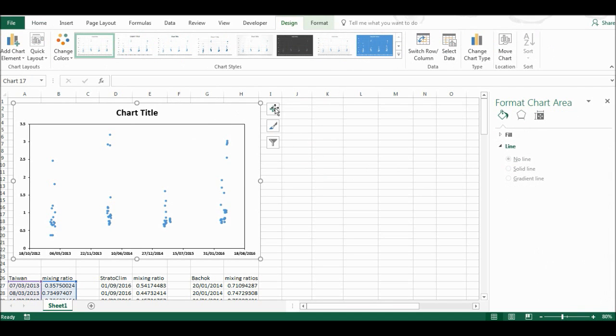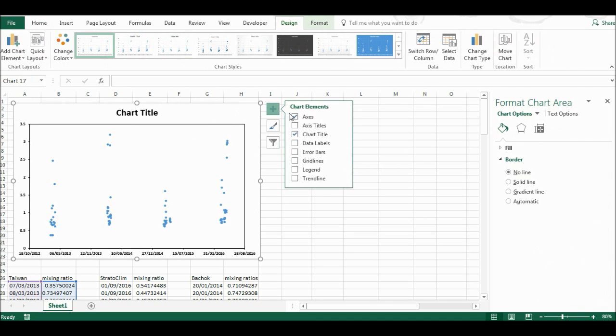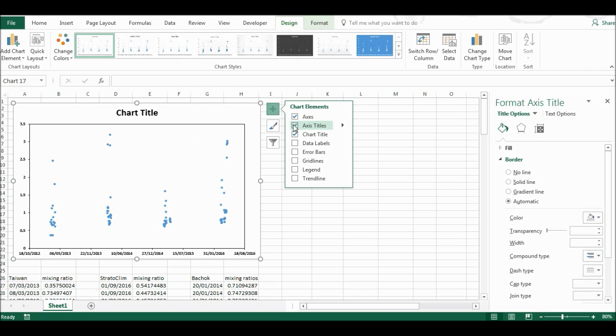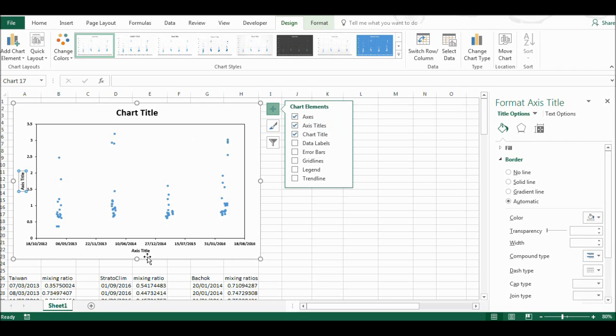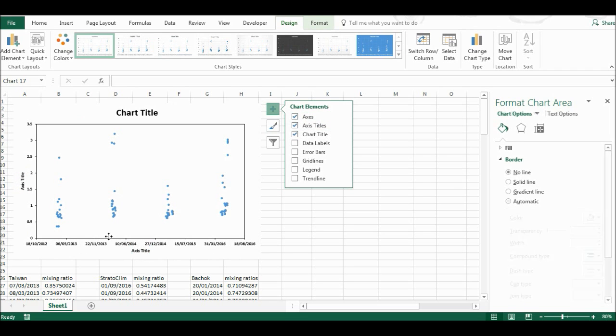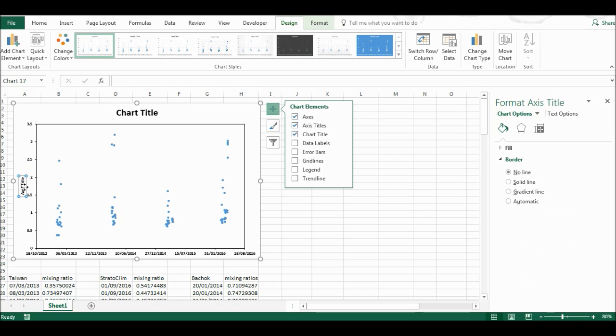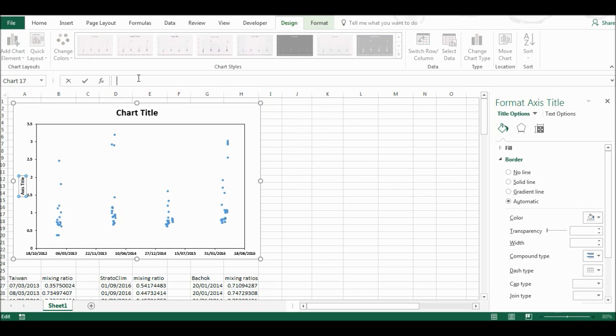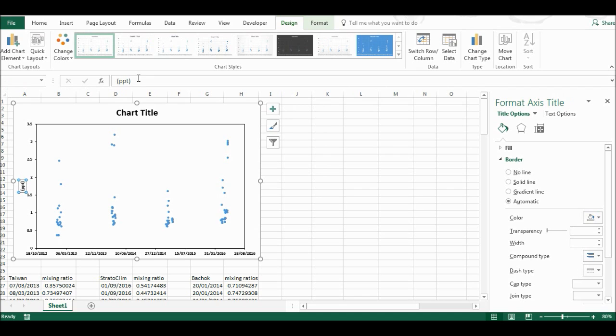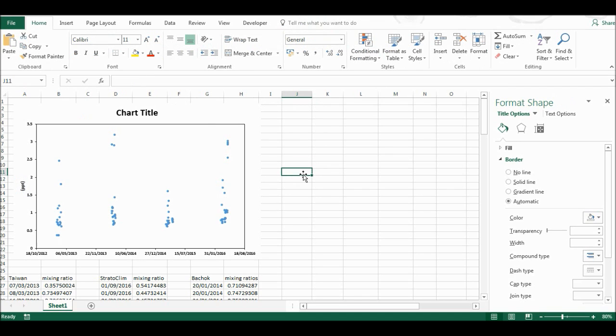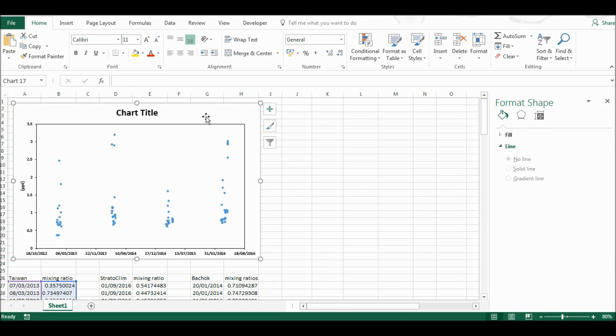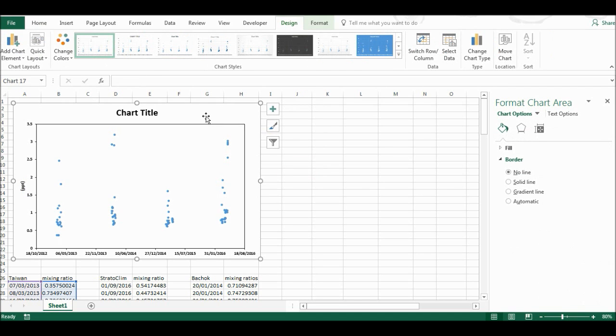Then I'll also add in an axis title, delete that one, and make this one PPT. Now I have the chart formatted exactly the way I want it.